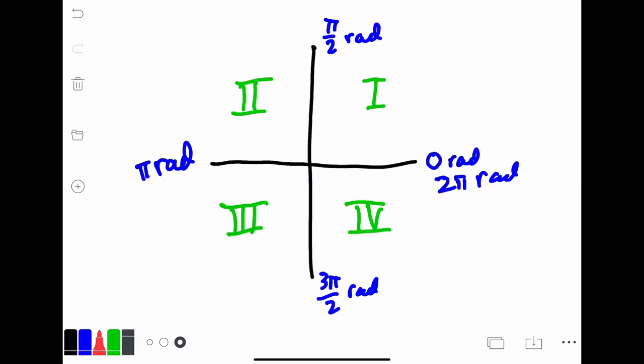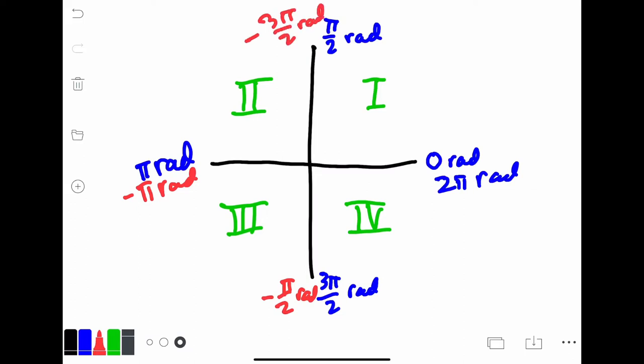Remember, the terminal side can also move in the clockwise direction. Starting from 0, we go to minus pi over 2 radians, then to minus pi radians, then minus 3 pi over 2 radians, and finally minus 2 pi radians. When we move clockwise, our angles are negative. So from 0 to negative pi over 2, we're in quadrant 4. From negative pi over 2 to negative pi, we are in quadrant 3. From negative pi to negative 3 pi over 2, we are in quadrant 2. And from negative 3 pi over 2 to negative 2 pi, we are in quadrant 1.